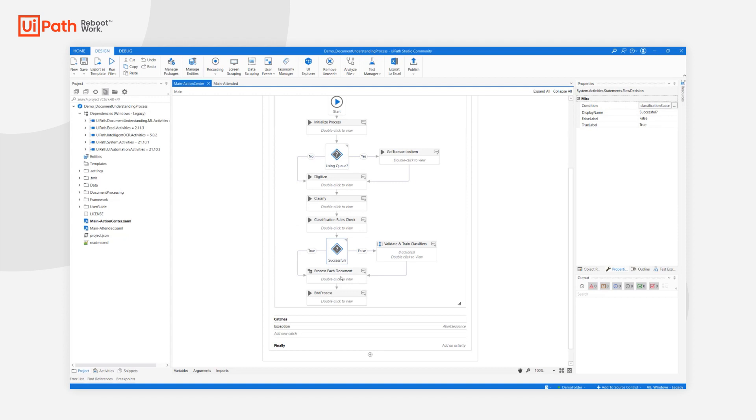If the classification was successful, we go to process each and every classified document. Otherwise, we go to human-in-the-loop to validate the classification results and then train the classifiers.